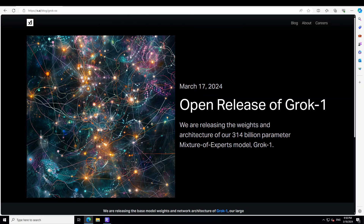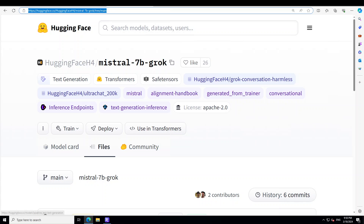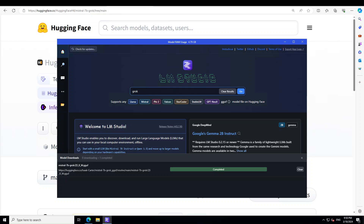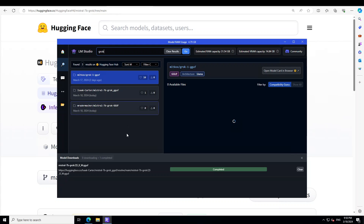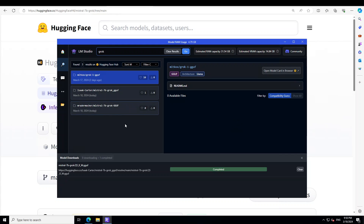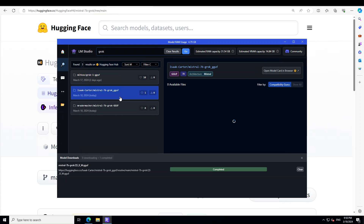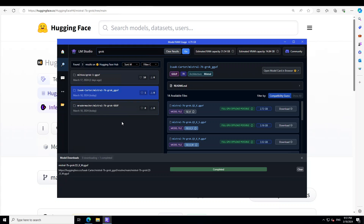Now let's get this 7 billion Grok installed on our local system and play along with it. The tool I'm going to use is called LM Studio. If you don't know what LM Studio is, I have done various videos explaining it in detail. Launch LM Studio, type 'Grok' in the text box, press enter, and you will see two or three Mistral 7 billion quantized versions of it.